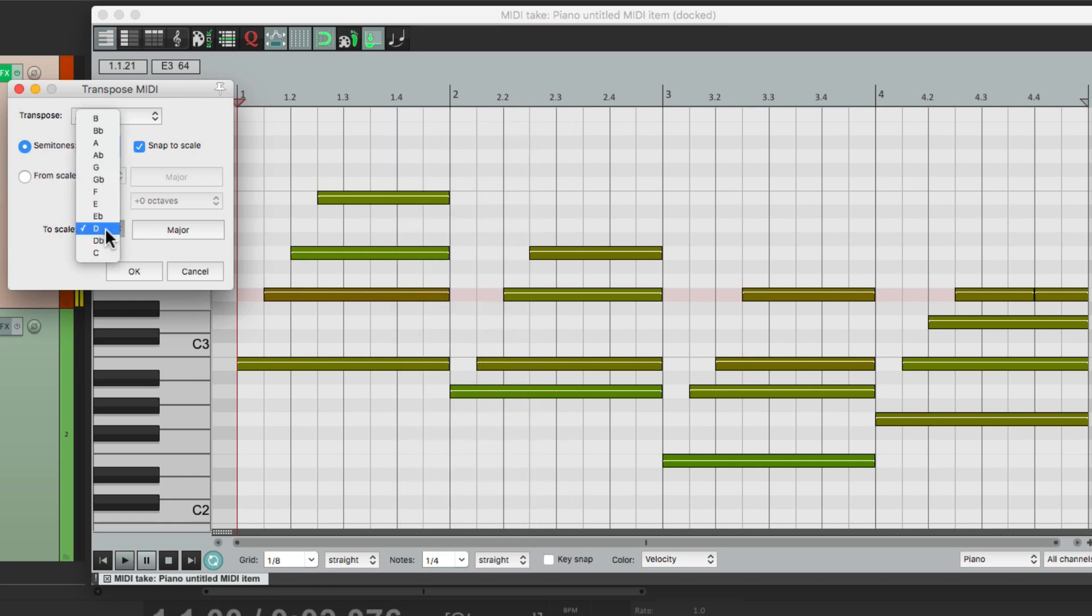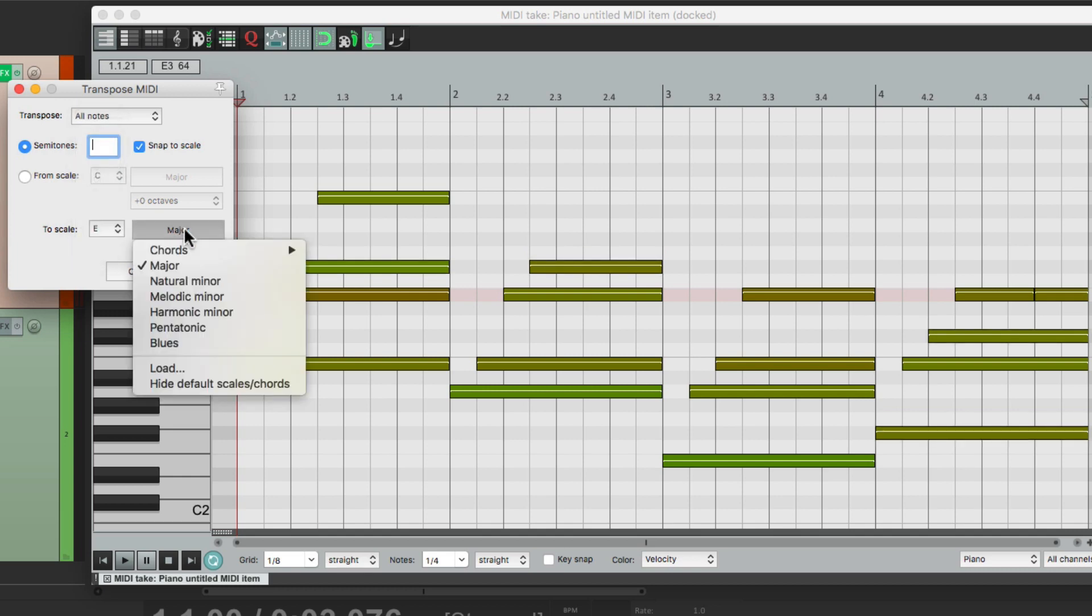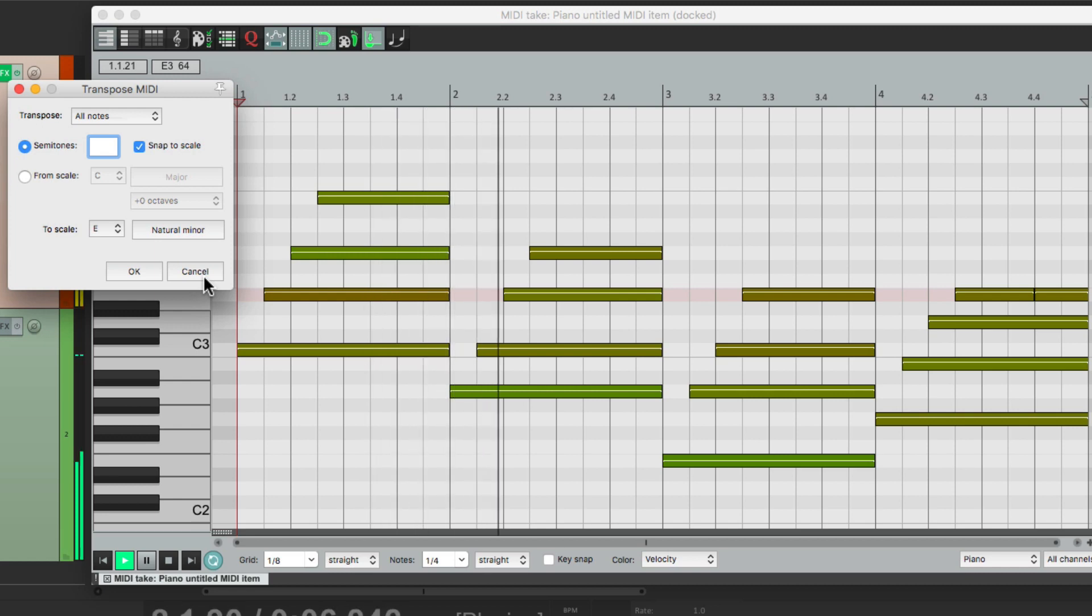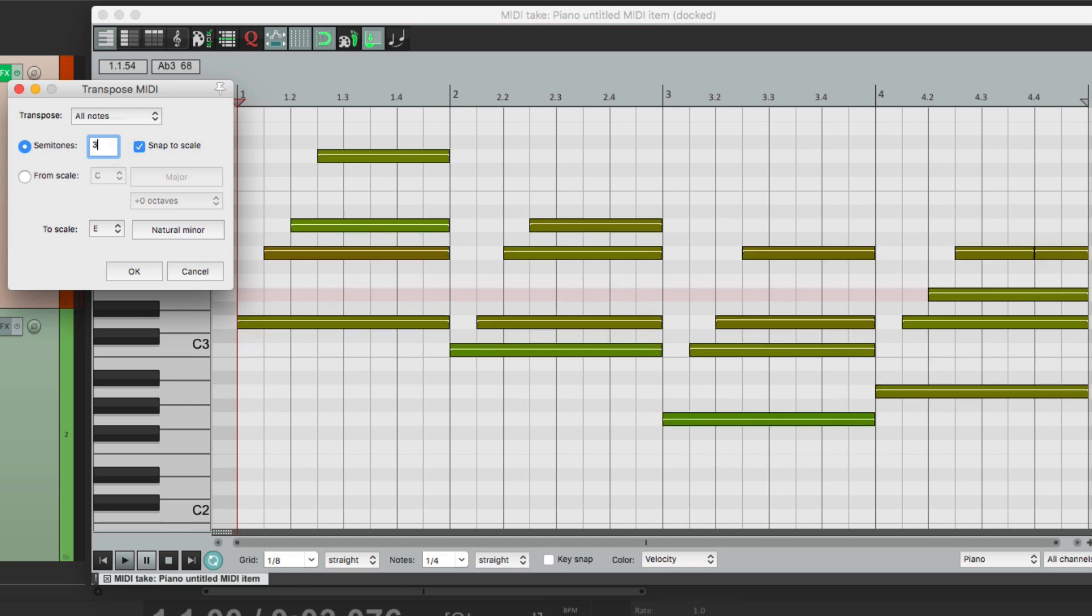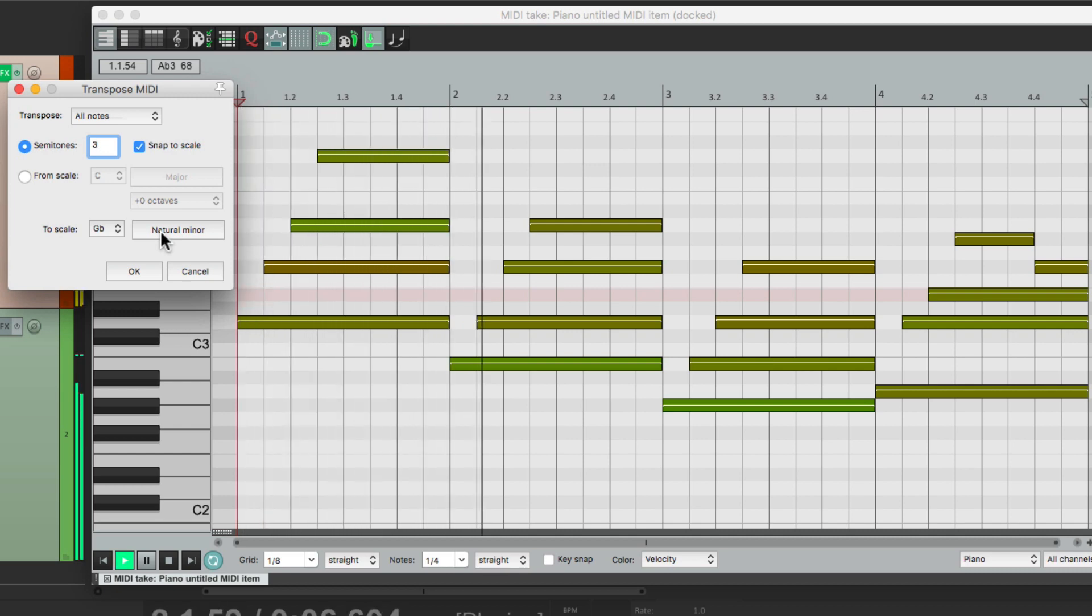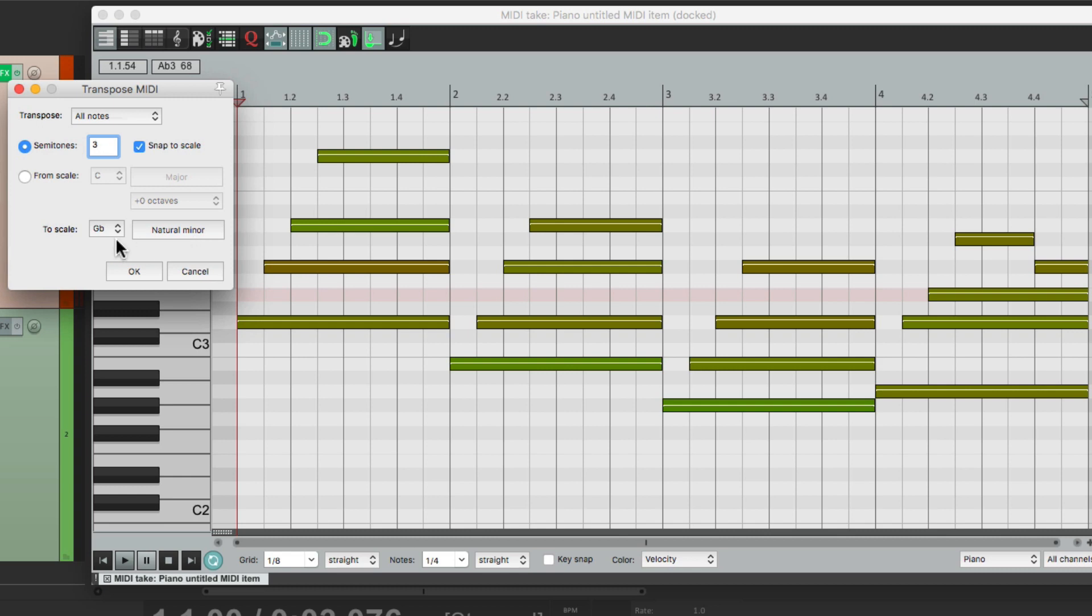Let's switch it to E minor, and it just snaps to the nearest note in the E minor scale. So it's a bit different than transposing, but we could do both if we want. Bring it up three semitones, and switch the key to G-flat minor, and get this. So it transposed up three steps, but also snapped it to the G-flat minor scale. So it's very flexible.